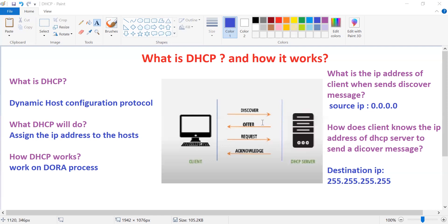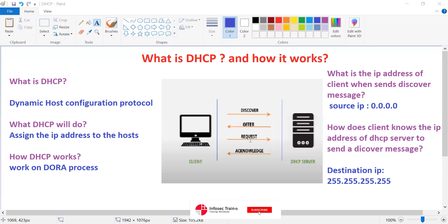After receiving this Offer, the client will send a Request message to the DHCP server. Whatever details and IP address you are offering me, I am okay with that. This Request message essentially says: please assign that IP address to me.